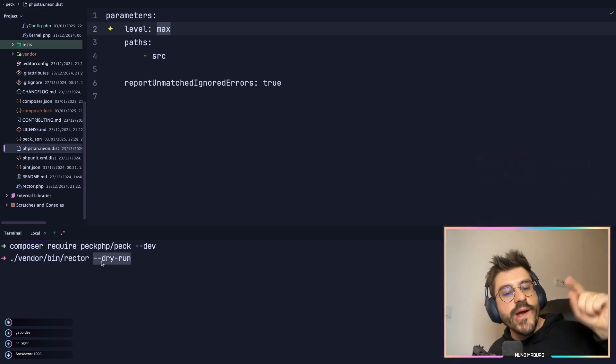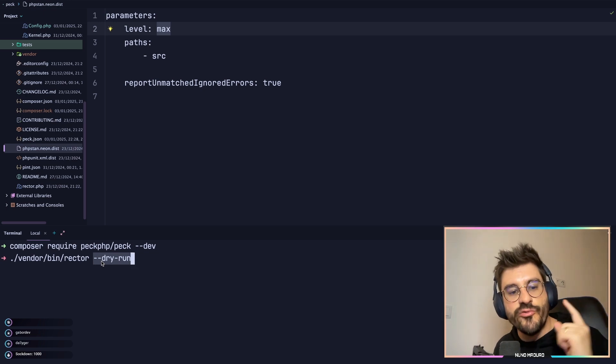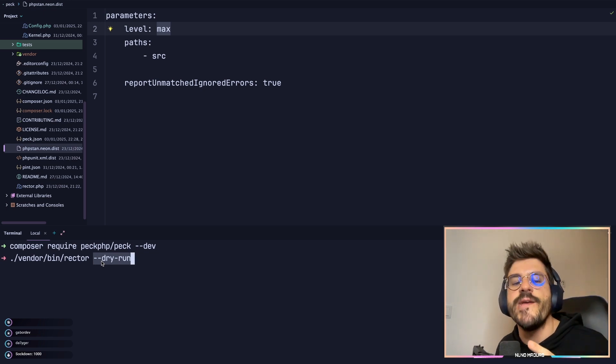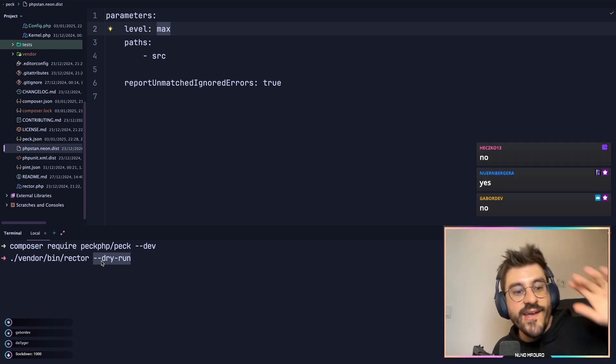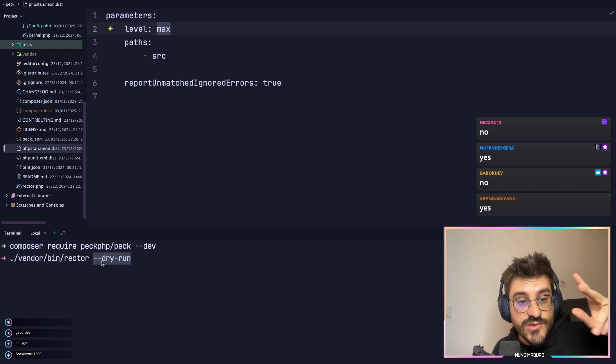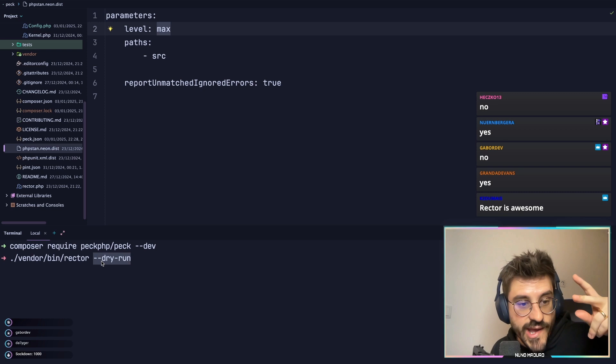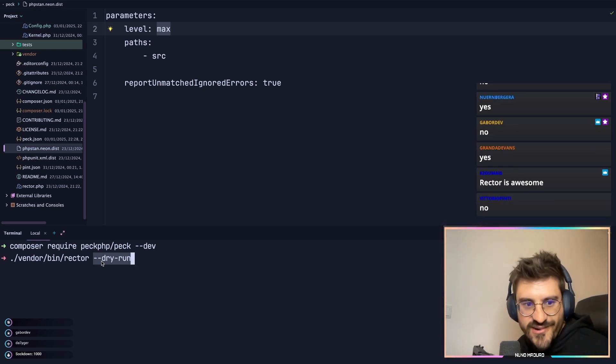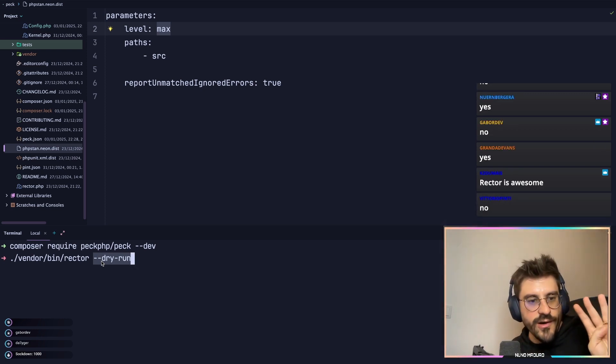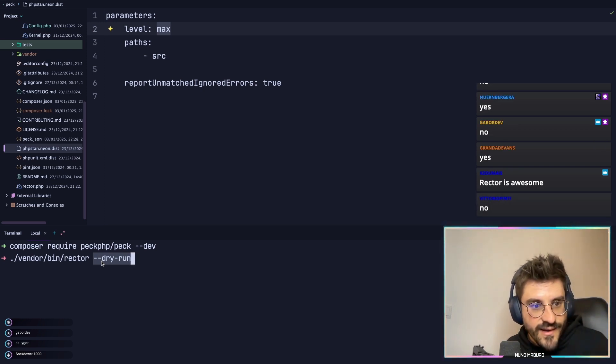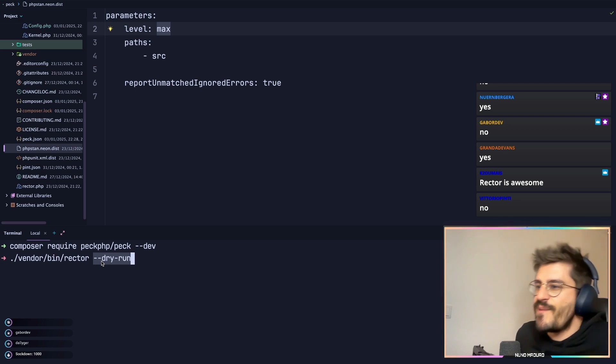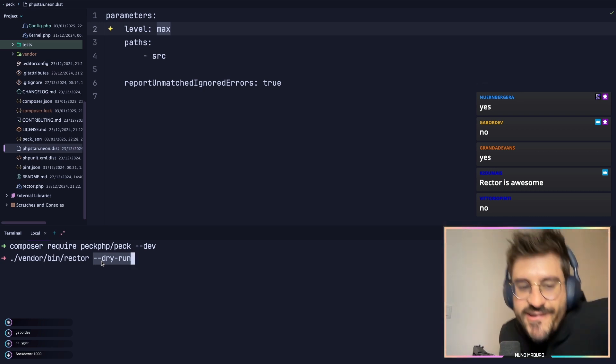By the way, are you guys familiar with Rector PHP? Wait, what? Okay, we have two no's already, two yeses, three yeses, okay. Four, oh wait, what?